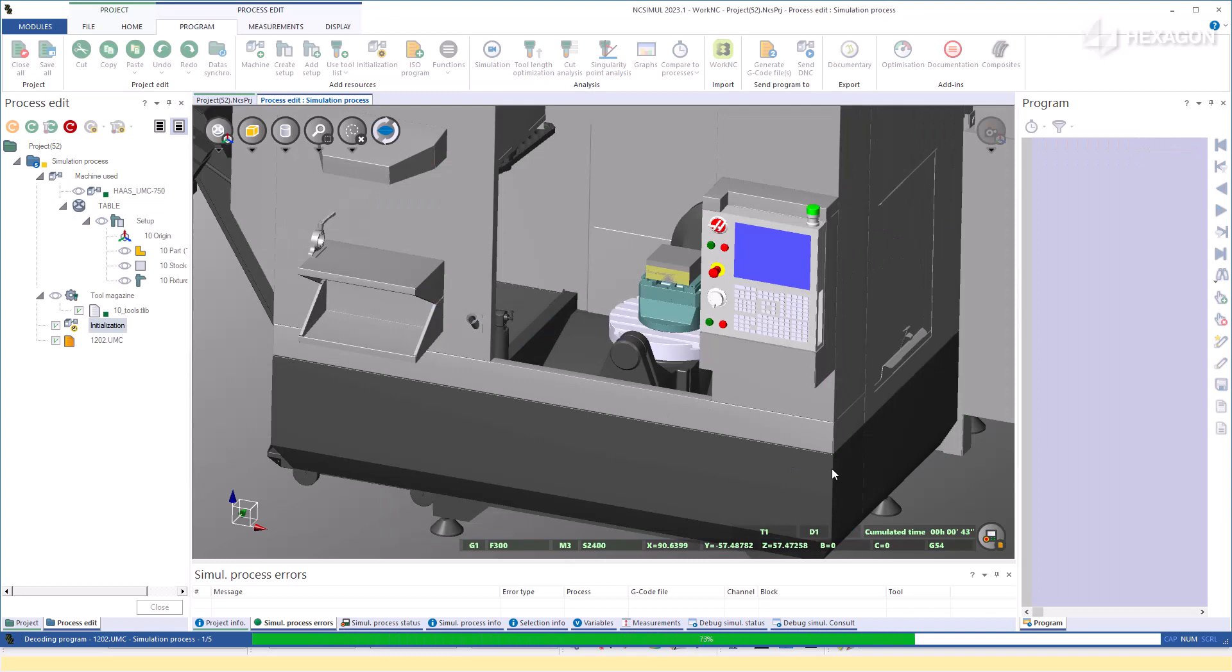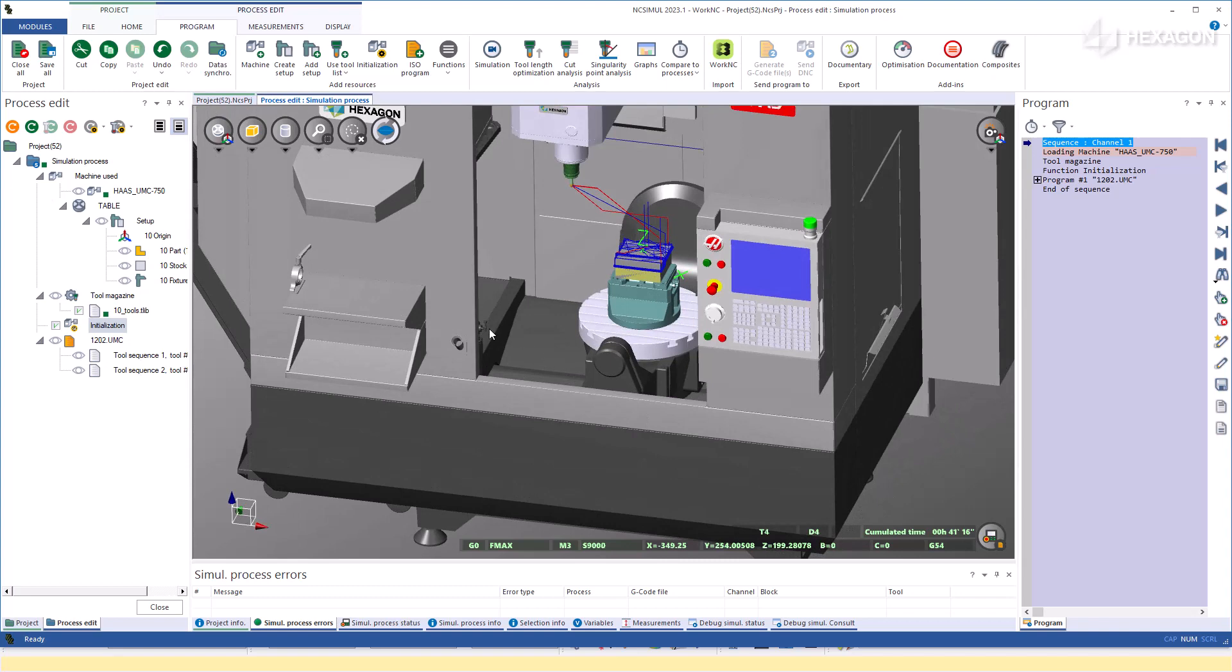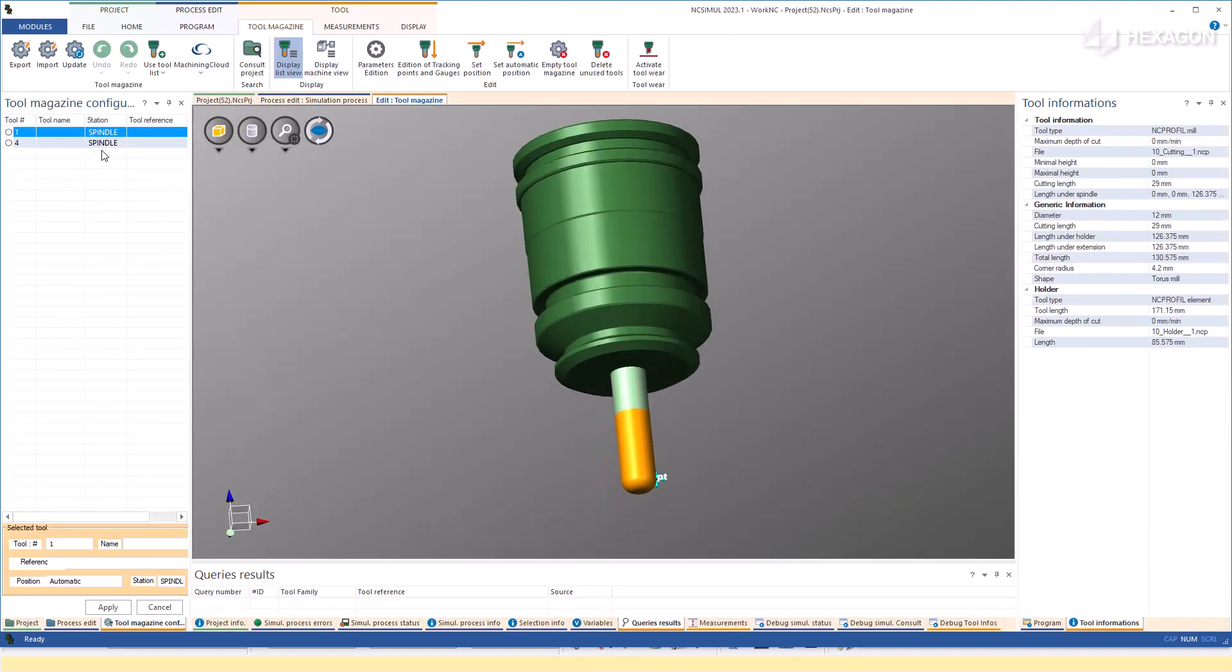NC Simul has now imported the part, stock, and fixture setup elements and placed them on the machine table. Additionally, the tools are transferred and placed in a library.